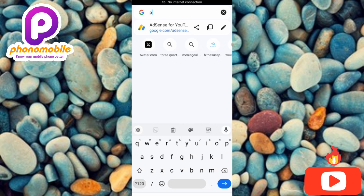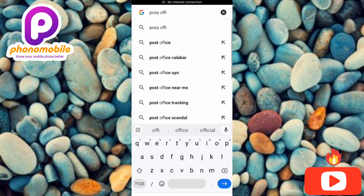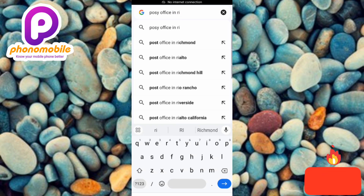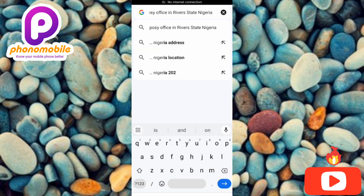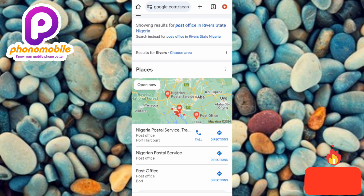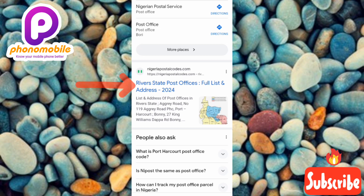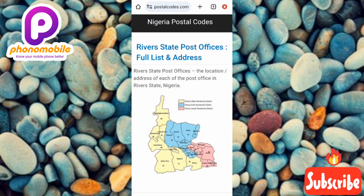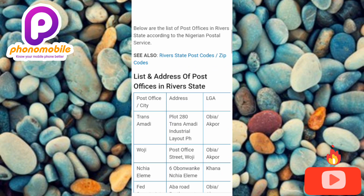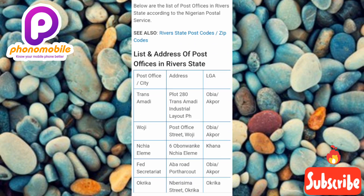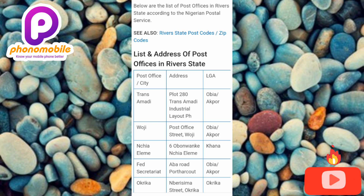I've typed it in and tapped Enter. Now you can see the search results — here you can see 'Rivers State post office full list.' Let me tap on it. Now scrolling down, you can see these are the post offices in the state where I live in Nigeria — Rivers State.